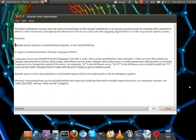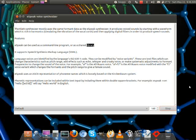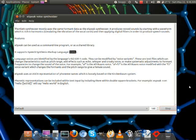eSpeak can be used as a command-line program or as a shared library. It supports Speech Synthesis Markup Language (SSML).